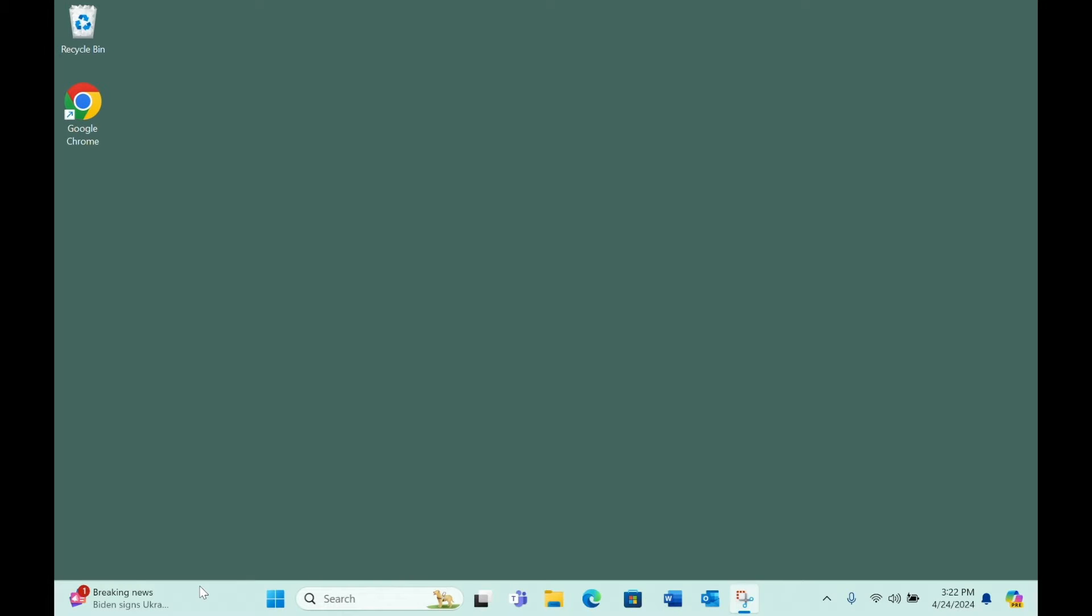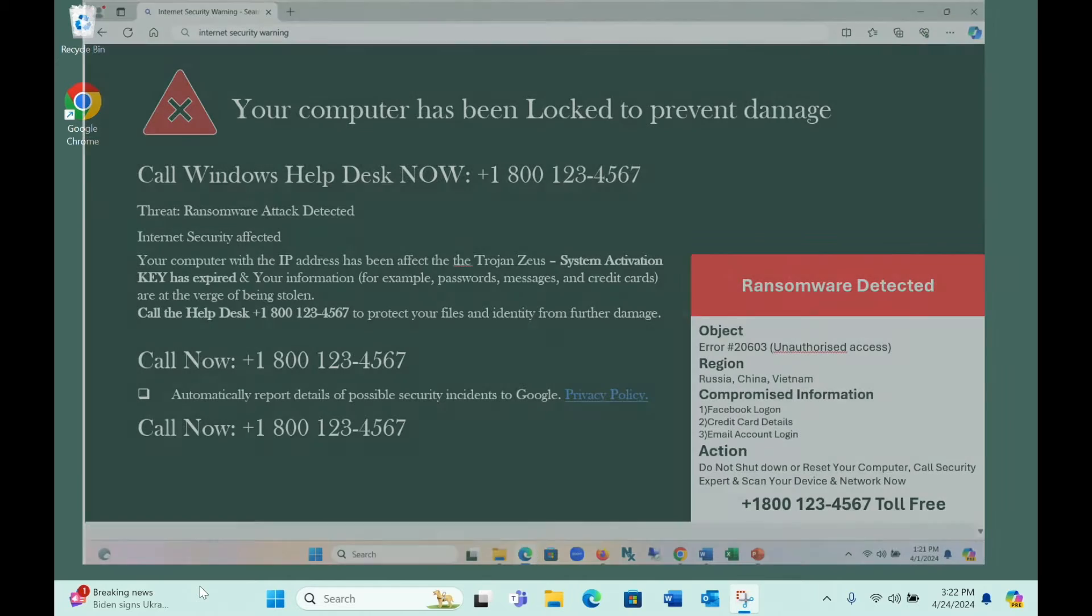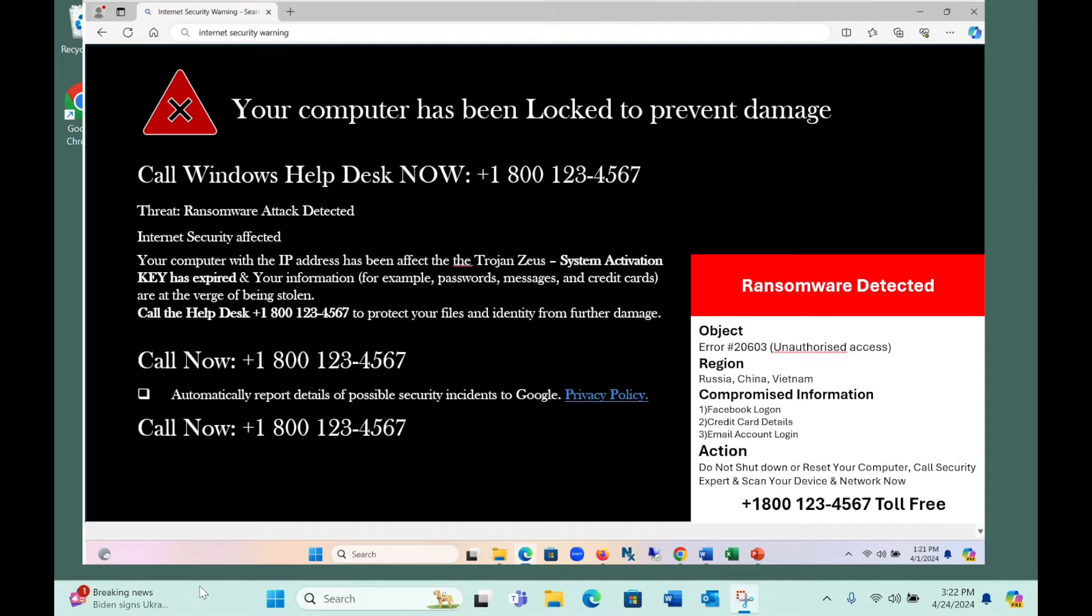Nearly every day our clients report that they were just doing something normal online when suddenly a scary window like this popped up.